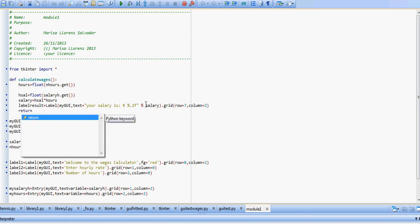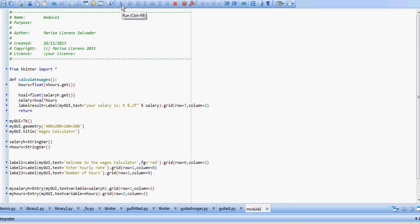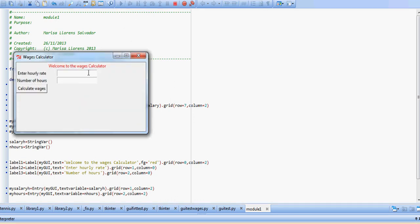We're going to put return so it goes back to the main GUI, and we'll play it.